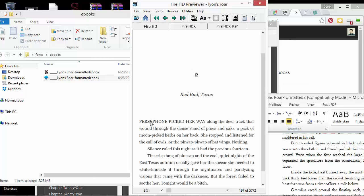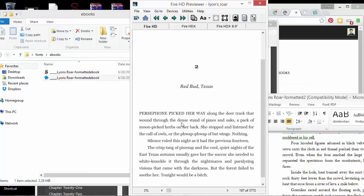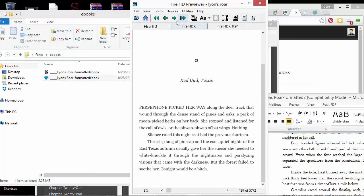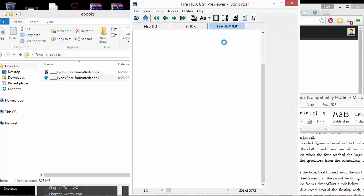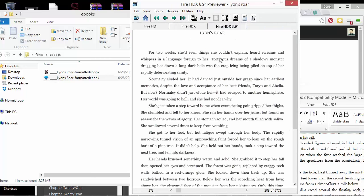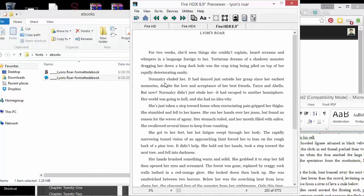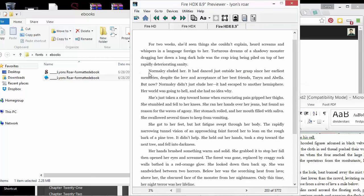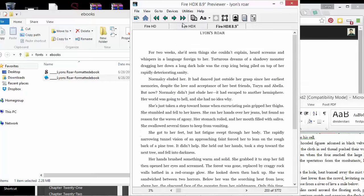But I would do this for this first chapter, and you don't really have to do anything else. But if I change to Fire HDX 8.9, it's going to have a few changes. You don't notice, but the indentation is not as wide as the last one was.